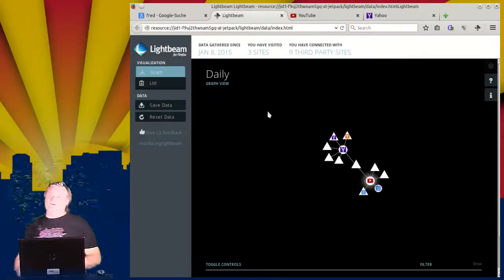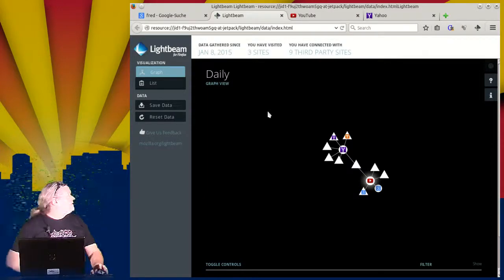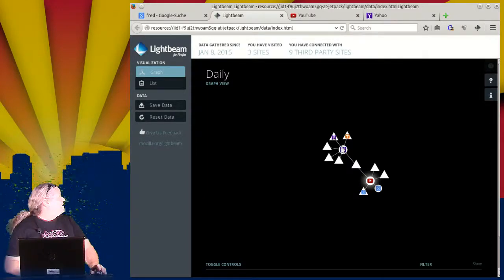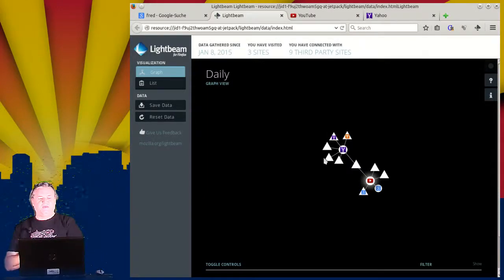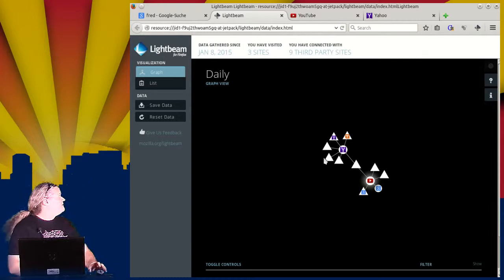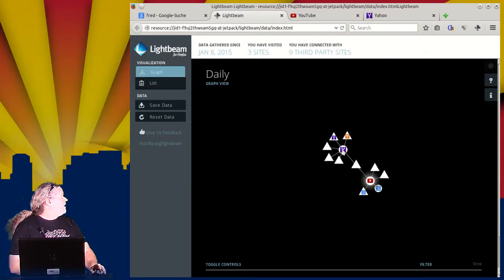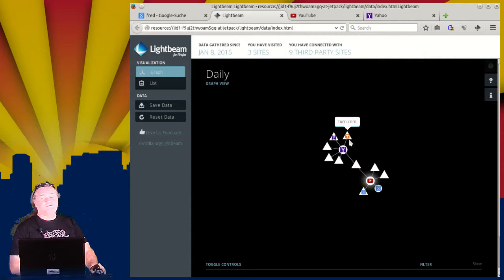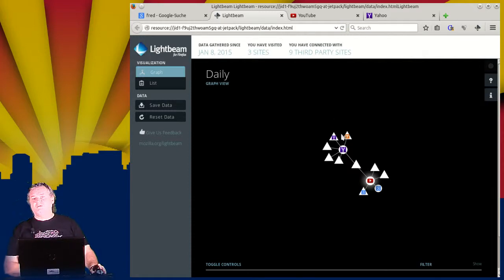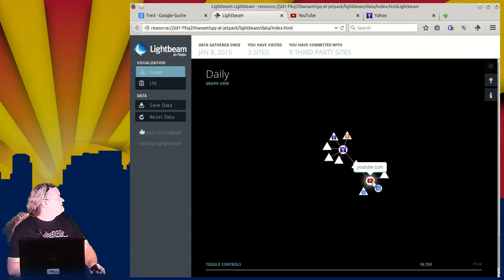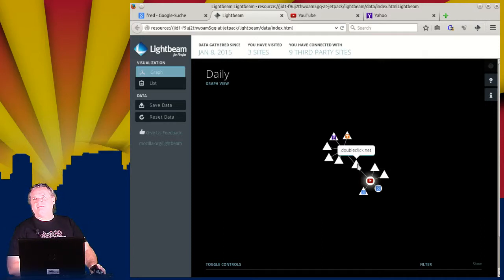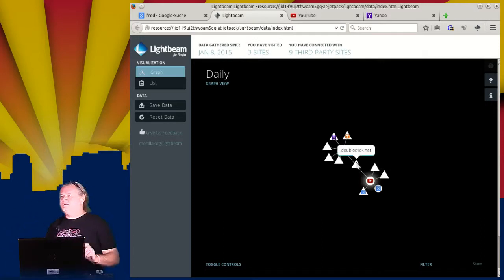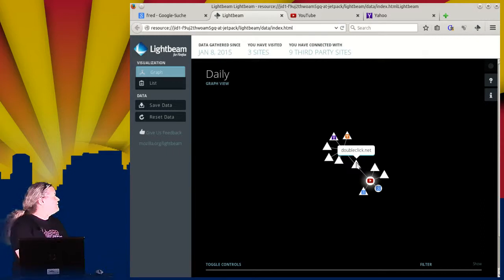So Yahoo brings up a few more cookies. Now I forgot to explain that the circles are the sites that we've looked at, and the triangles are sites that we have not gone to. The triangles are third-party sites. So we can see that Yahoo is connected to YouTube via the DoubleClick third-party site. So now DoubleClick can potentially be tracking you on both sites and collating information.